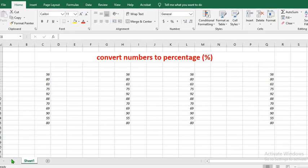In this tutorial today, we shall be learning three quick and simple methods of converting numbers to percentage. Let's say we want to convert these numbers to percentage.